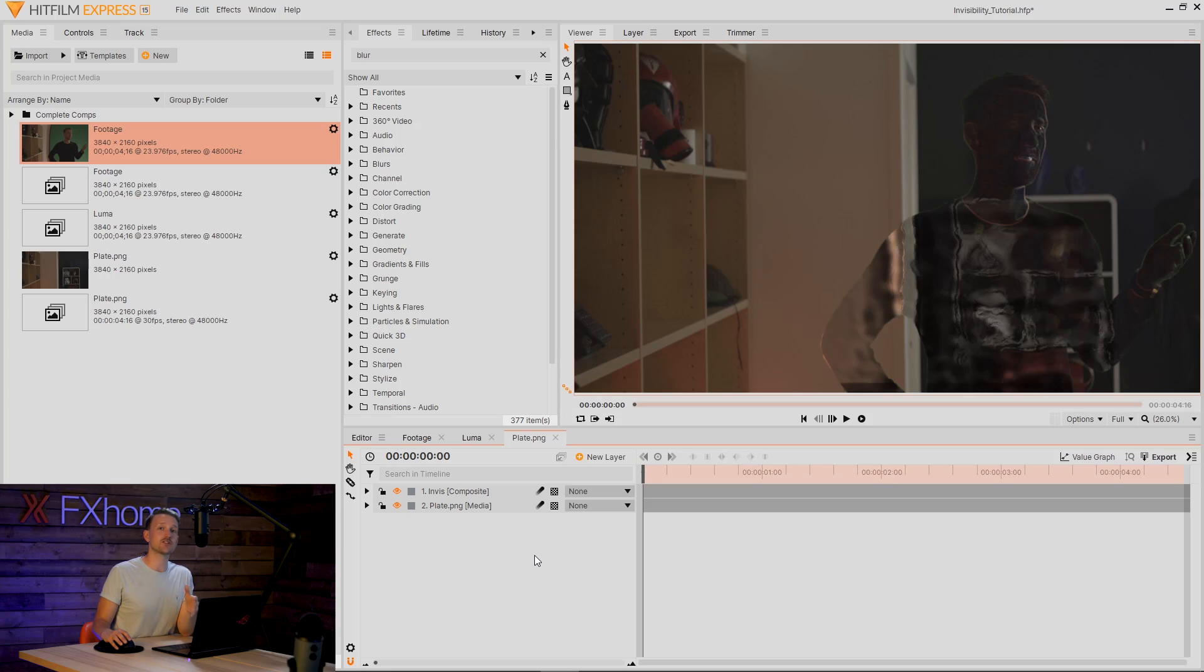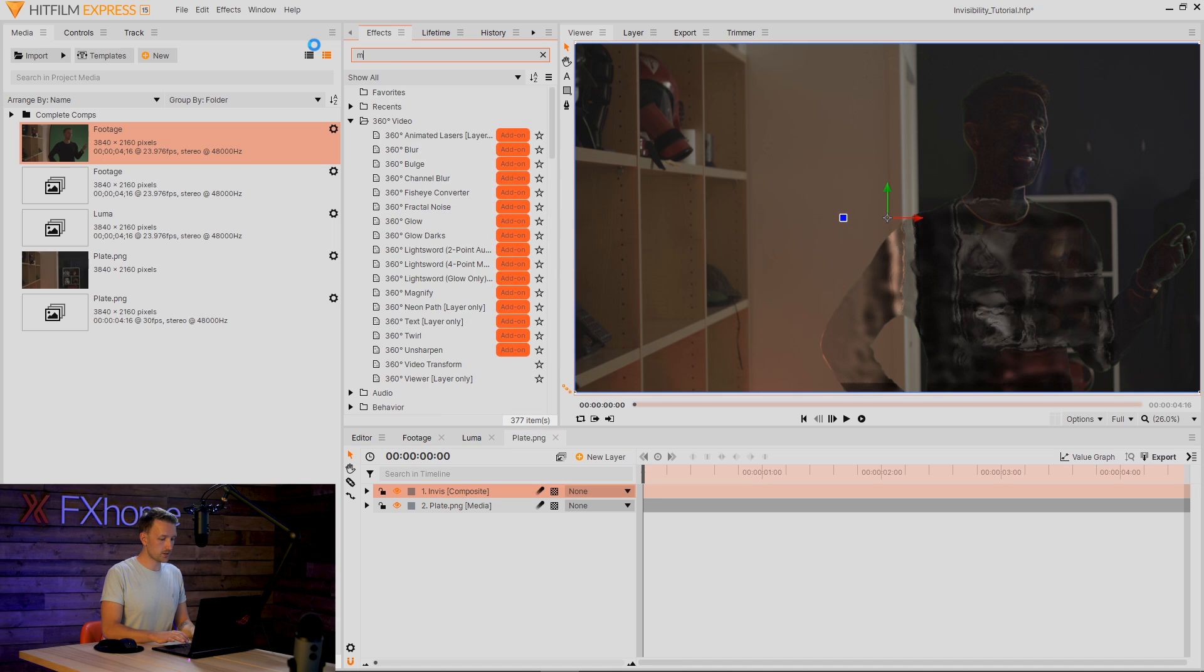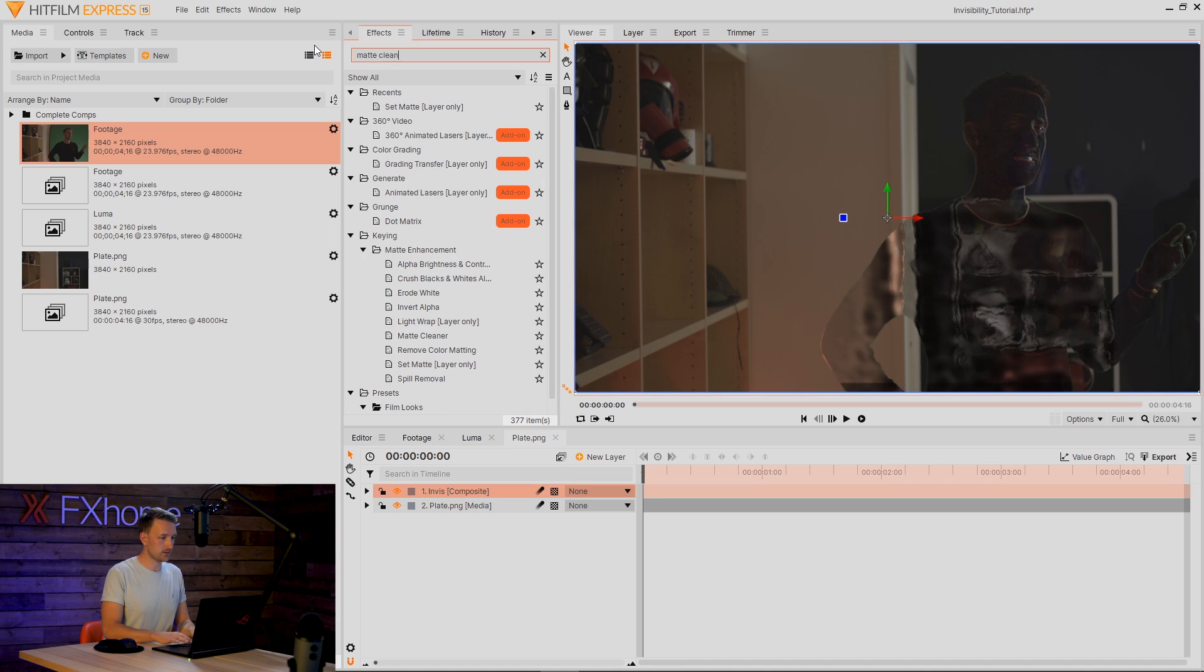So now that we have our visual effect, we need to composite this together so it looks like the light is bending around our actor. I'm going to first start off with a Matte Cleaner.